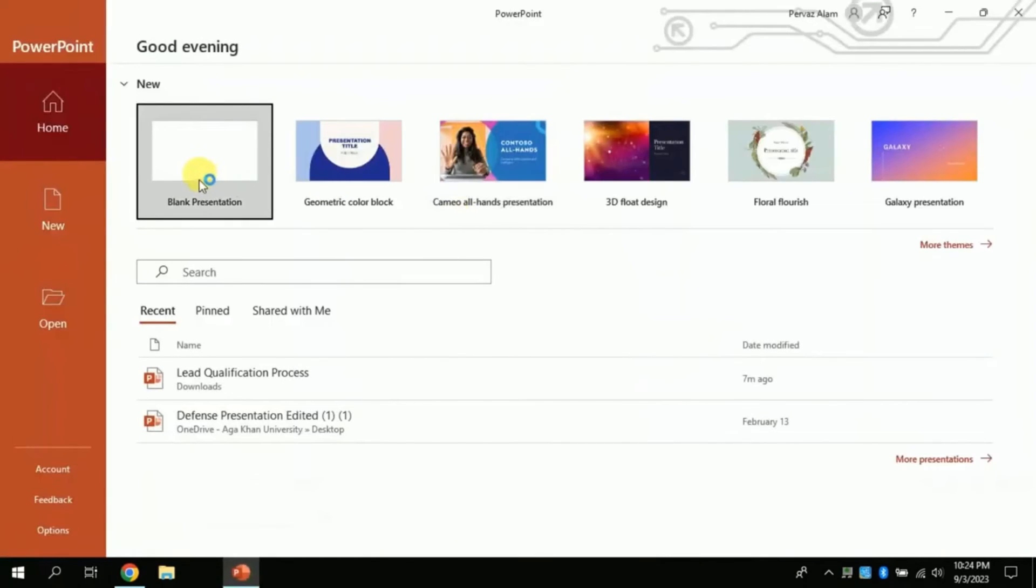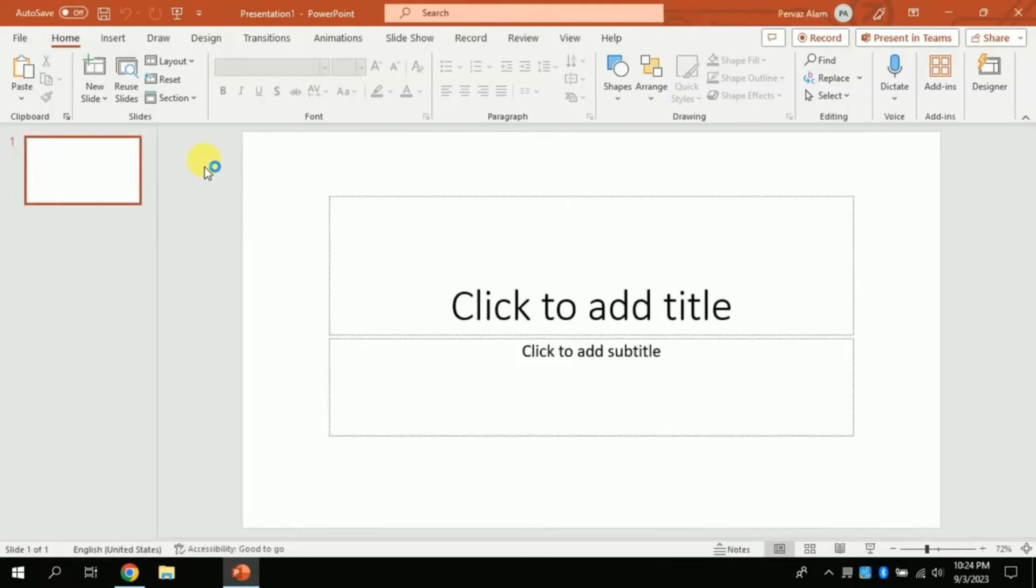Once it's done, then the next step of the auto presentation will be processed. Next, let's open Microsoft PowerPoint. Click here to open blank slide.